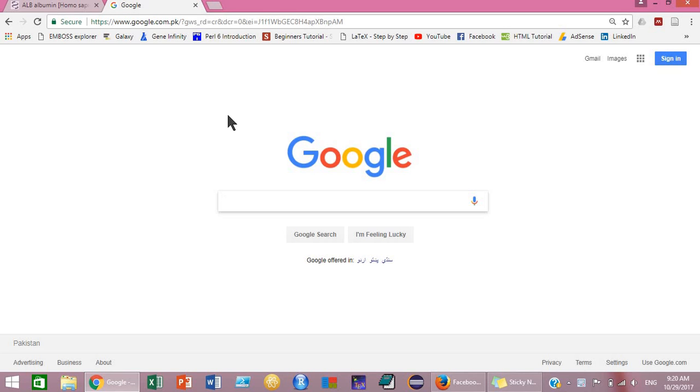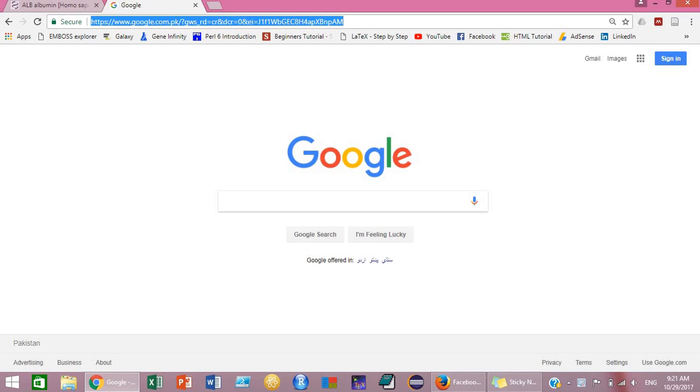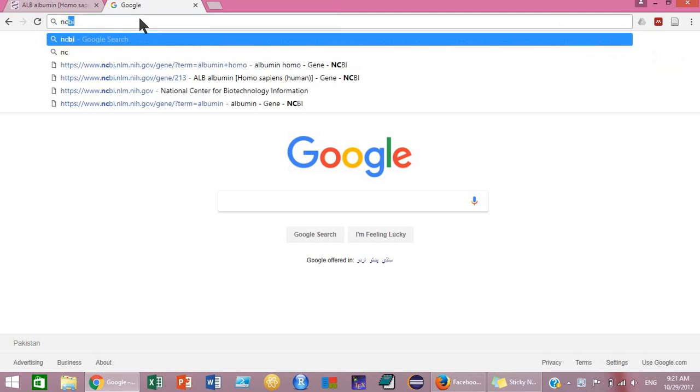Bismillahirrahmanirrahim, assalamu alaikum everyone. Today I'm going to teach you how to design your primers using NCBI Primer BLAST. First of all, you will have to go to the NCBI website.